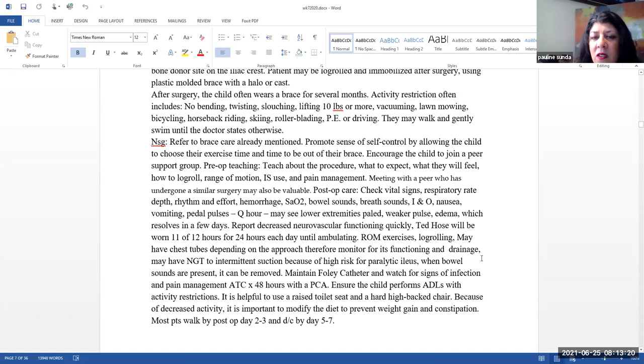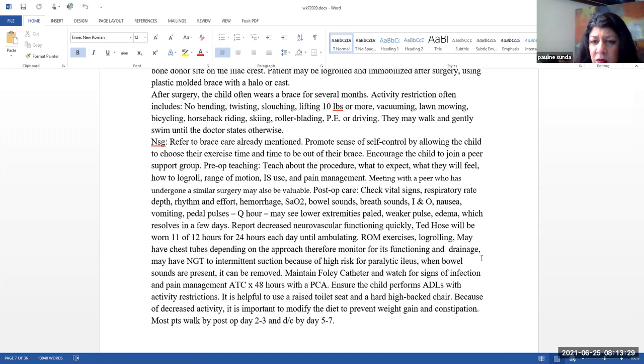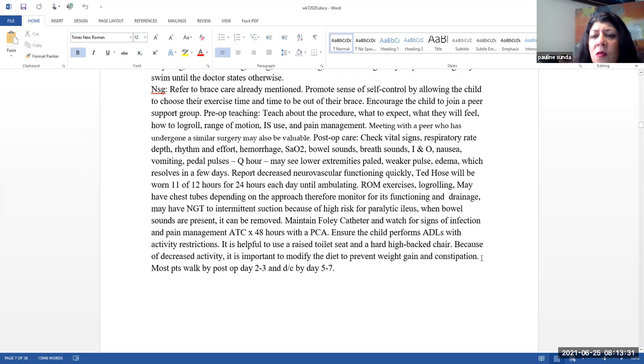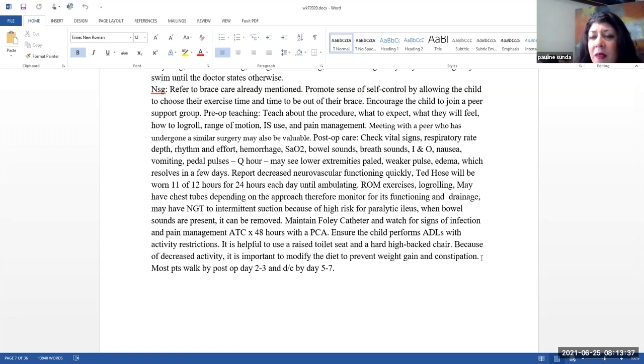So often they will be using a PCA machine prior to or after surgery. So prior to surgery, teaching them how to use it is very beneficial. Also meeting with a peer who has undergone similar surgery may be valuable.